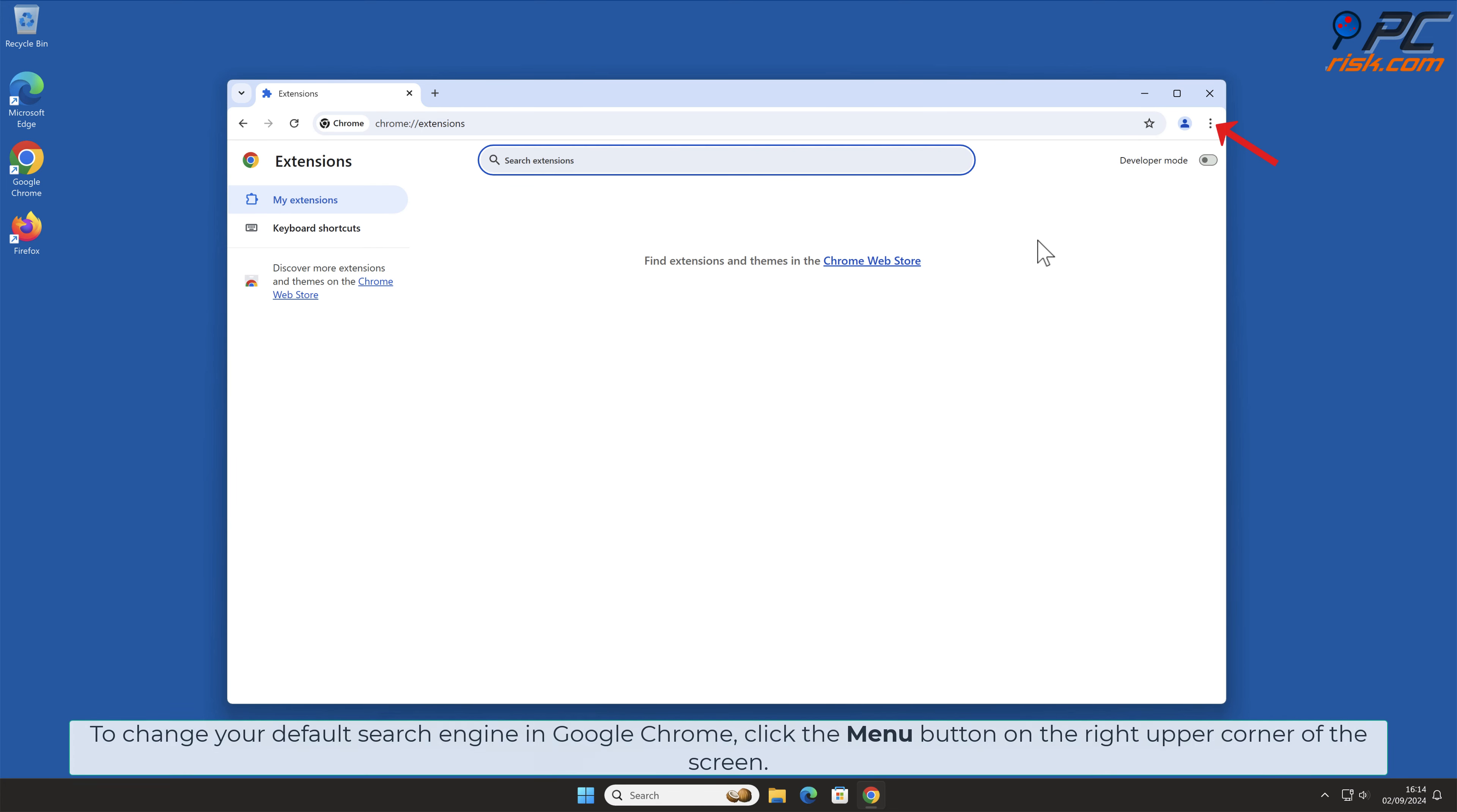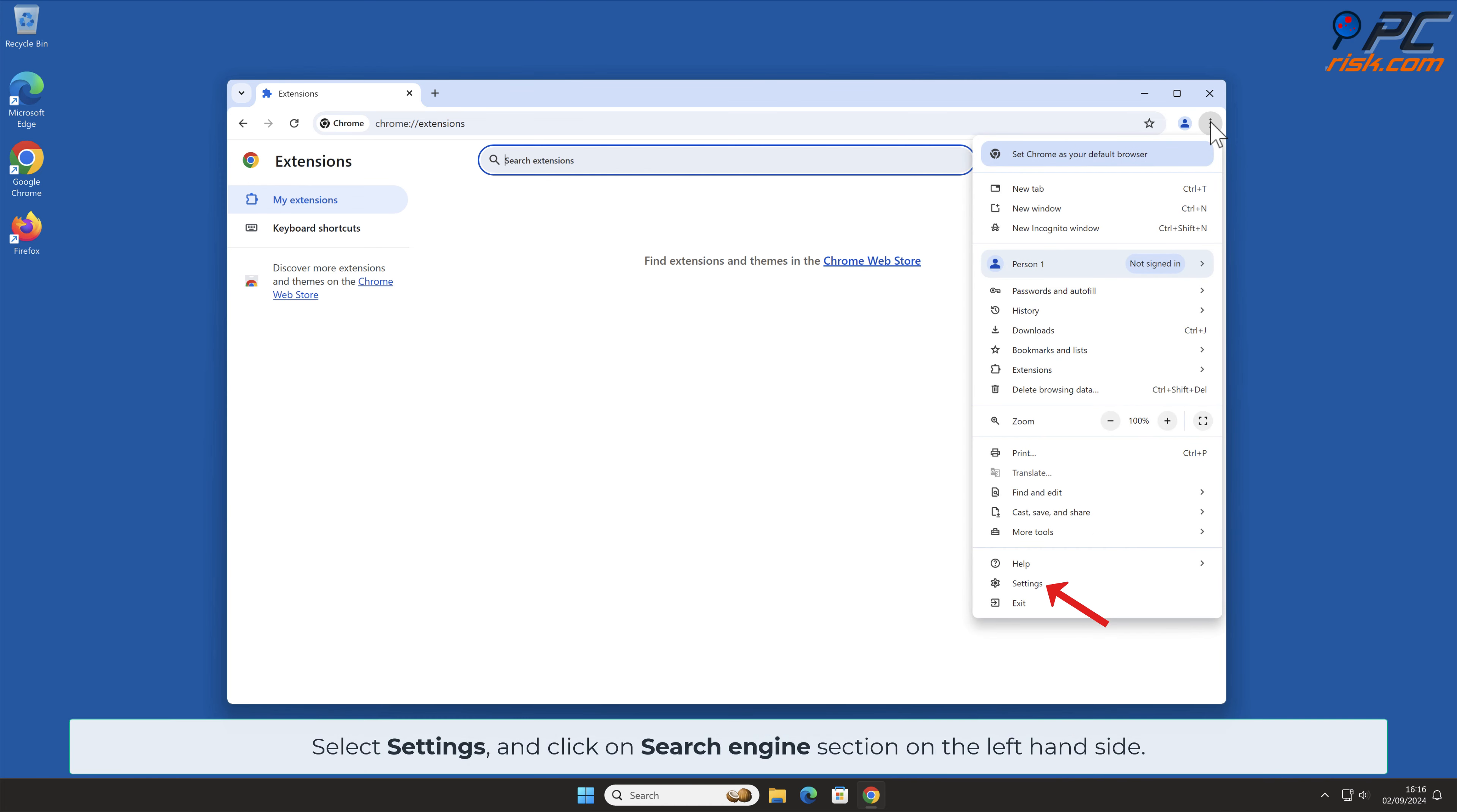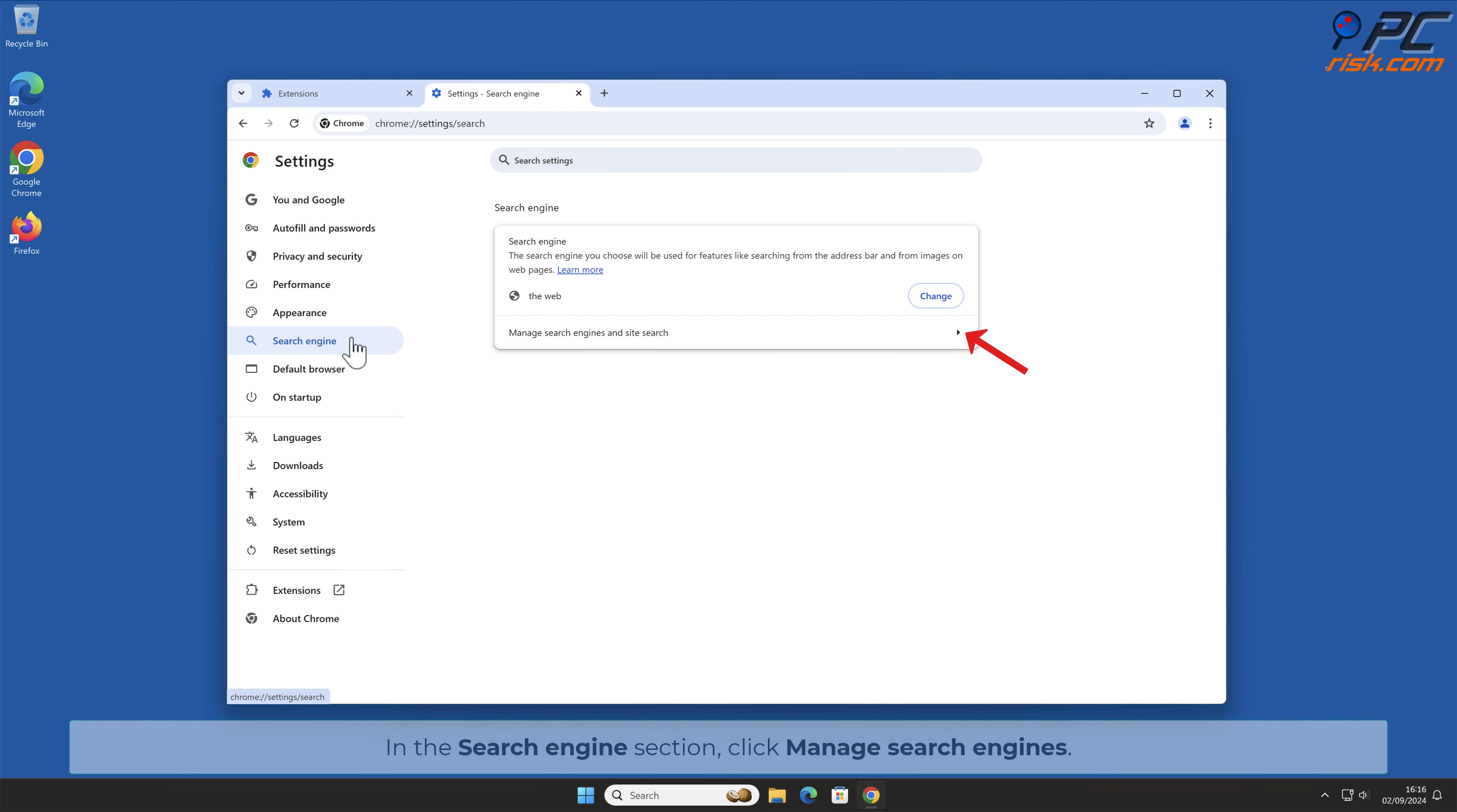To change your default search engine in Google Chrome, click the Menu button on the right upper corner of the screen. Select Settings and click on Search Engine section on the left-hand side. In the Search Engine section, click Manage Search Engines.